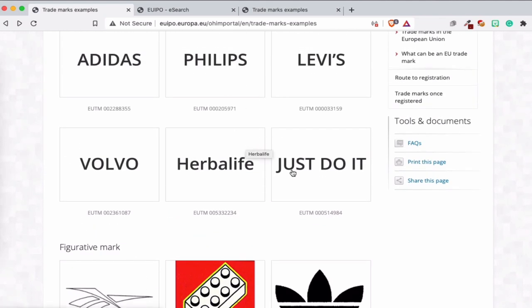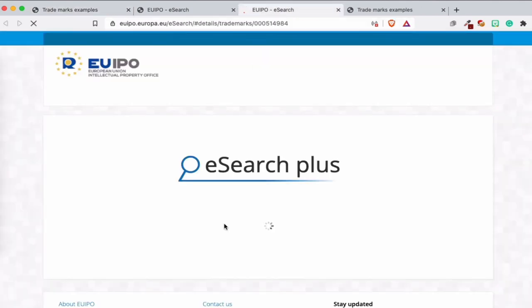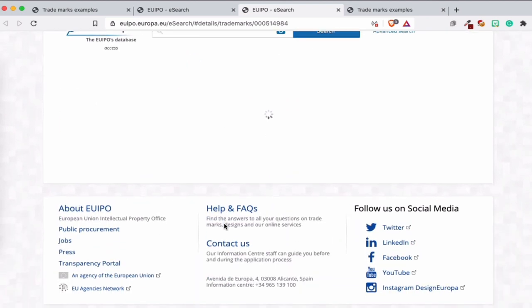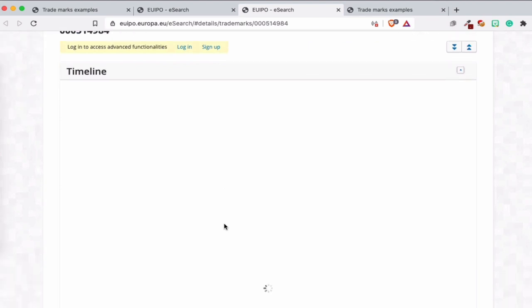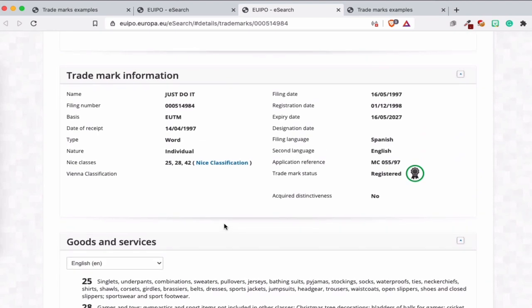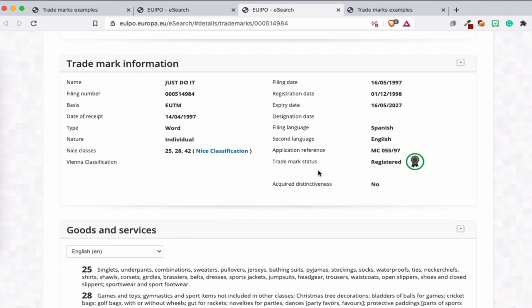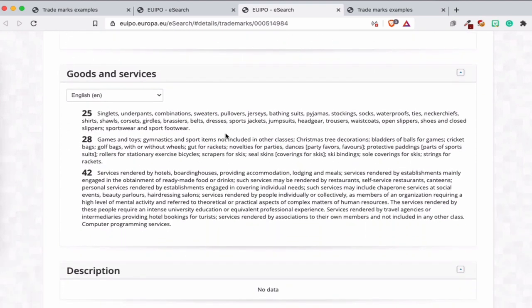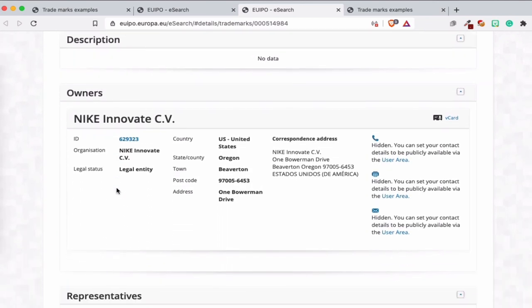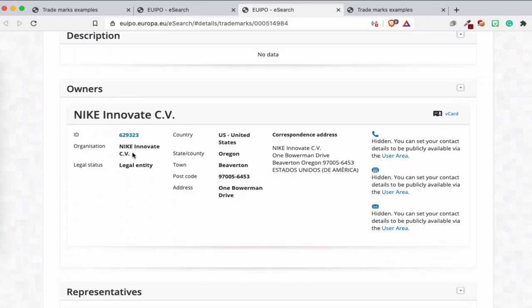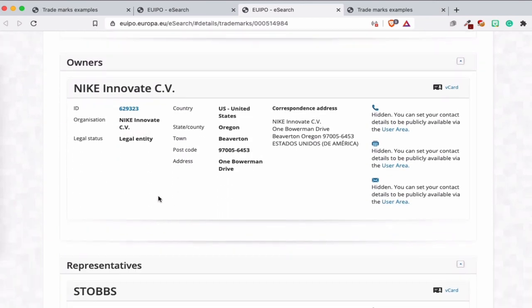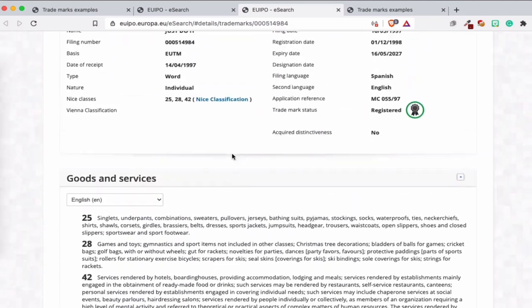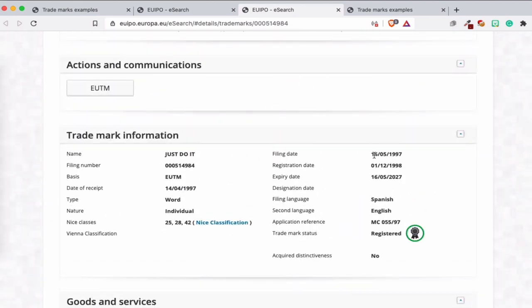If you look at Just Do It, I think it's from Nike, if I'm correct. So let's look at it. Takes a long time to load. Here you see Just Do It. It's originally Spanish. Here you can see where the brand is from if you look at the filing language. Sometimes it's Spanish, for example. Philips was Dutch. I know it's a Dutch company. I think this is also a Spanish company. Just Do It. And here you see, I will talk about it in another video, you see the goods and services where it's registered for. Yeah, Nike Innovated CV. So it's from Nike, and here you see the correspondence, how and when they filed it. The file date is 16 May 1997.